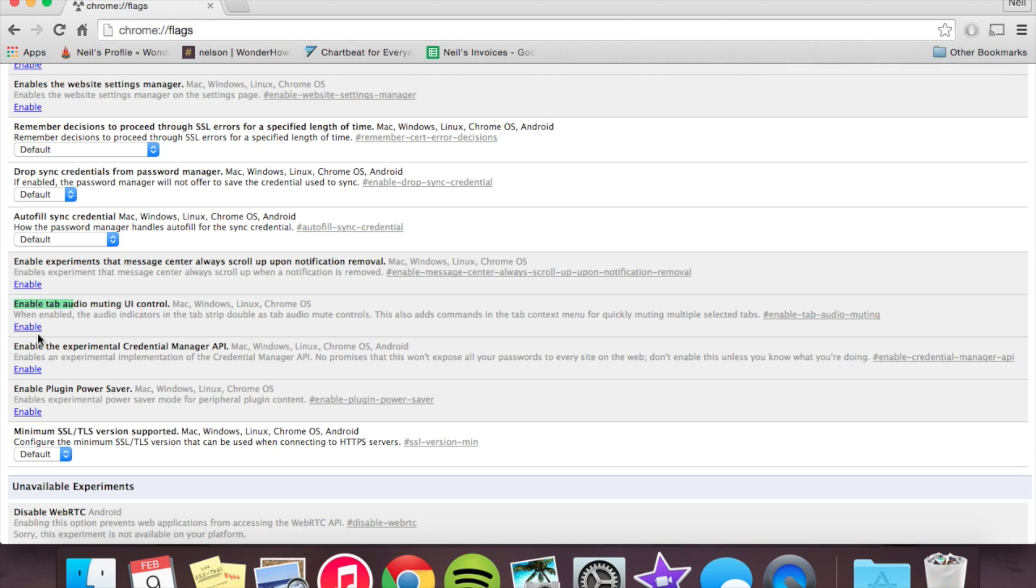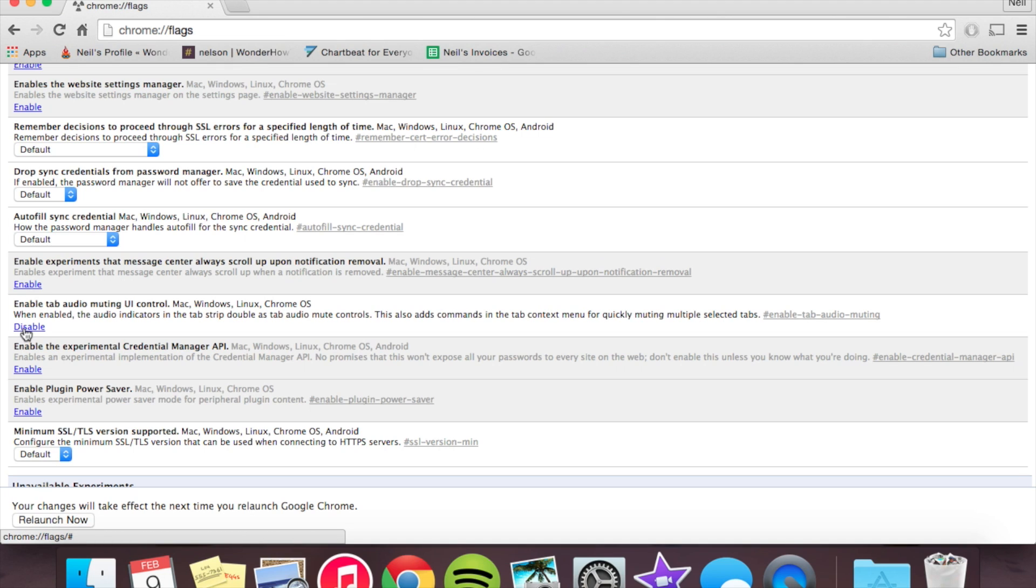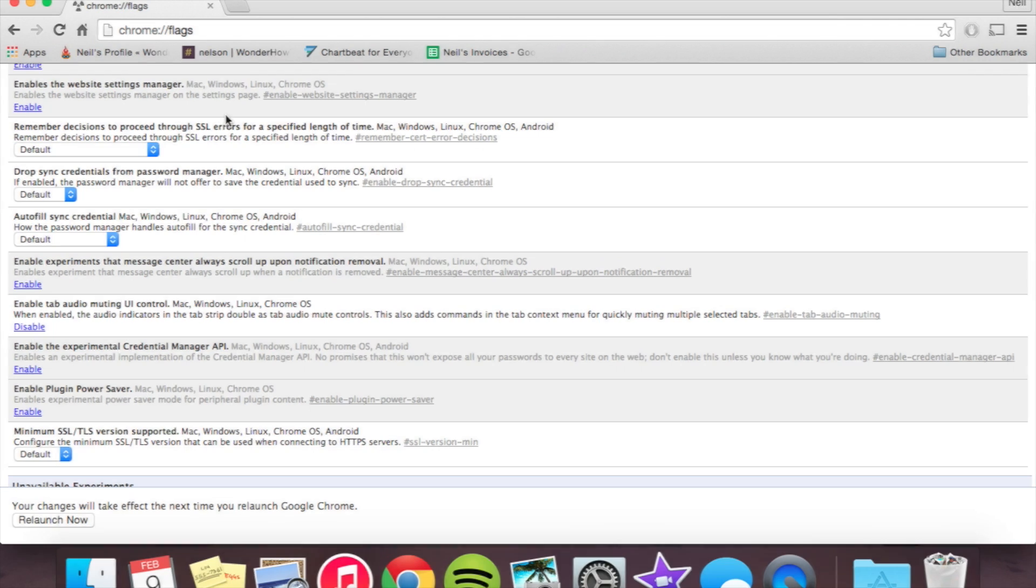Let's close this. So enable tab audio muting UI control. You're just going to tap enable and we're going to go ahead and restart Chrome.